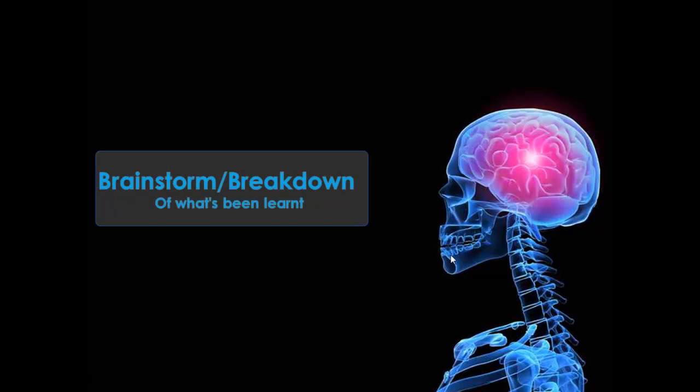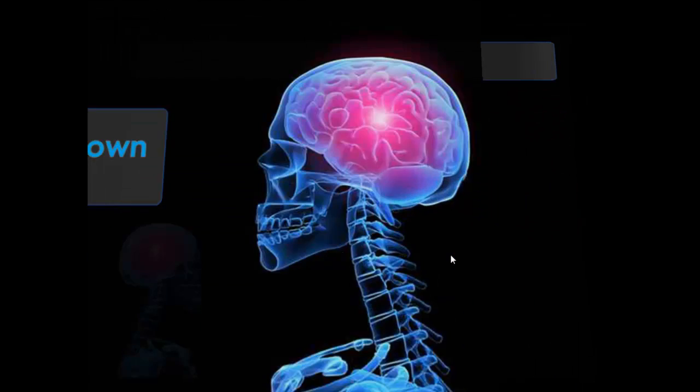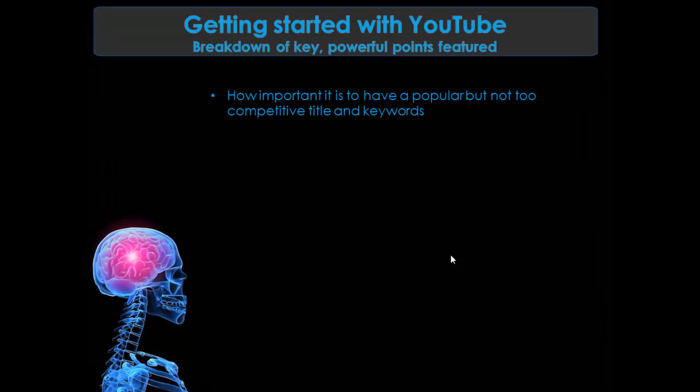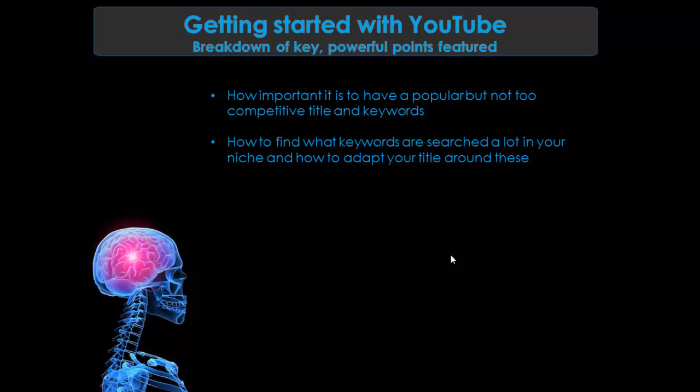Okay, so brainstorm time. Now what has been learned in this video? So we've learned how important it is to have a popular but not too competitive title and keywords. So not many search results videos, but a lot of people are actually typing it in. How to find what keywords are searched a lot in your niche and how to adapt your title around these.